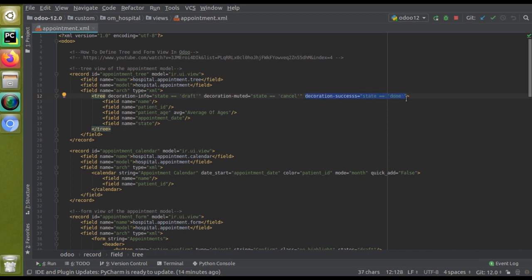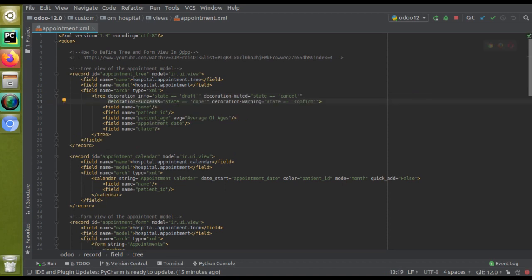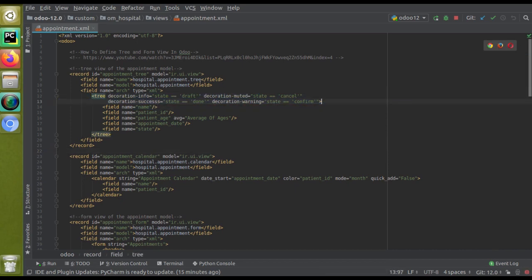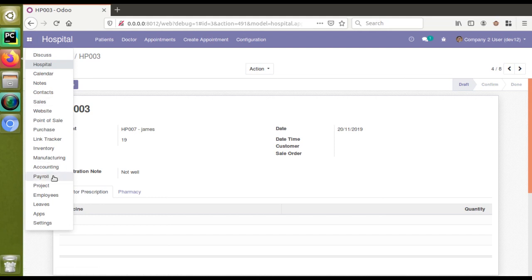I'll paste the decoration-warning for confirm state — if state equals confirm. Since the line is getting too long, I'll press Control+Enter to move to the next line. So we have added decorations to the tree tag: decoration-info if state equals draft, decoration-muted if state equals cancel, decoration-success if state equals done, and decoration-warning if state equals confirm. The state field is already present in the tree view. Now I'll upgrade the module to see the changes.